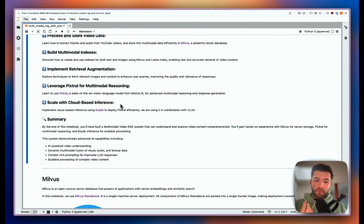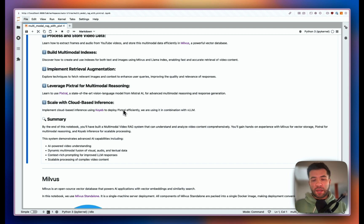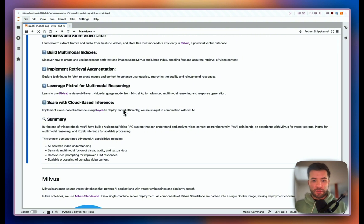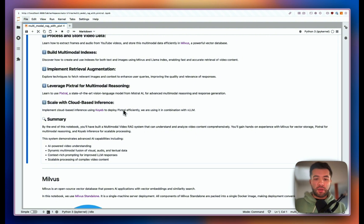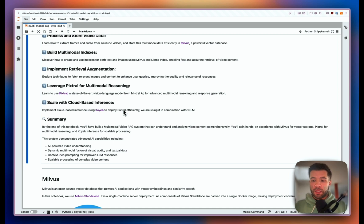Pixtral is deployed directly on a cloud-based company called Koyab, using VLLM. You'll also see how you can deploy LLMs if you have privacy concerns or different requirements. By the end of this notebook you'll have built a full multimodal video RAG that can understand and analyze videos comprehensively, and you'll also have an idea of how to use Milvus.